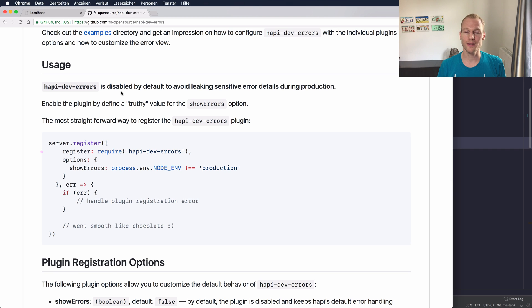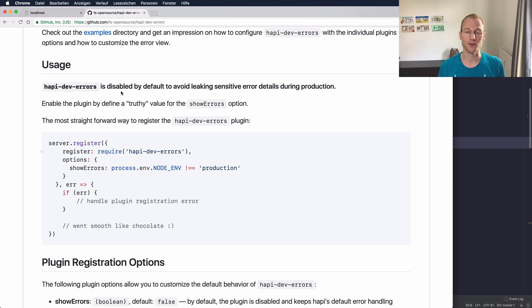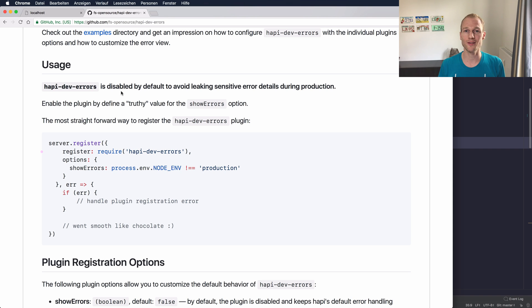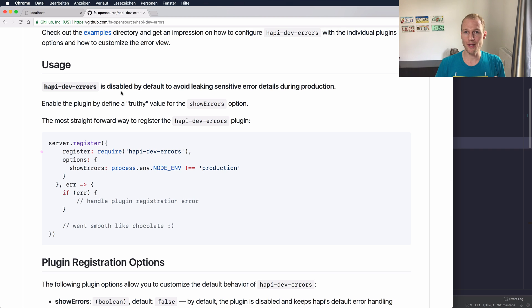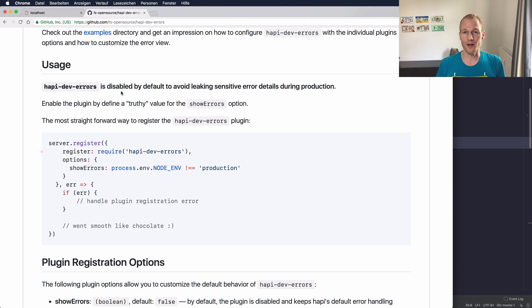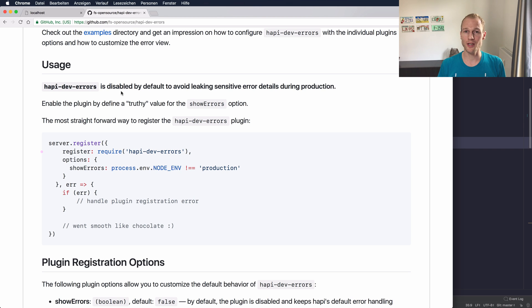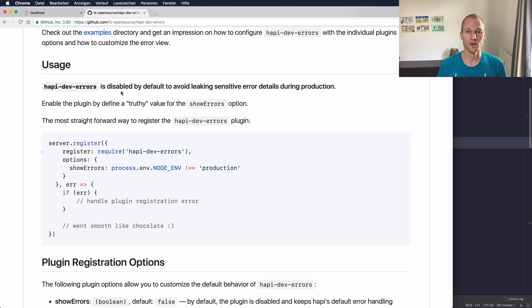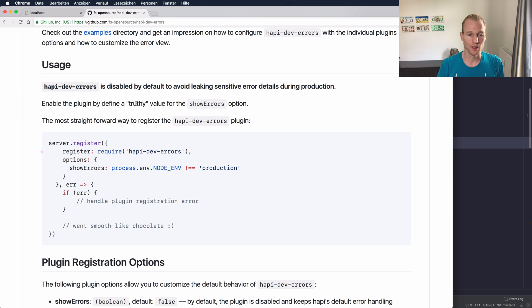The hapi-dev-errors plugin is disabled by default which means there is no sensitive data leaking to the browser during production and you shouldn't enable it in production mode to avoid sending any credentials or any project structure in the browser. There should be a generic message like there is an issue and maybe use an error tracking service like Sentry or Rollbar but you shouldn't enable it and I will show you how to disable it in production.